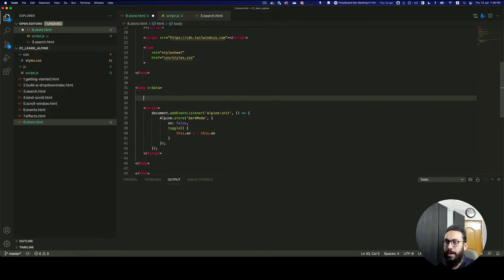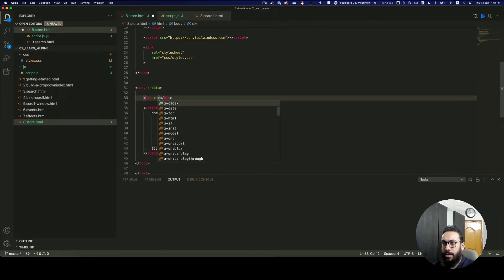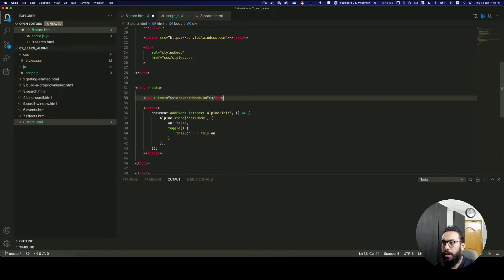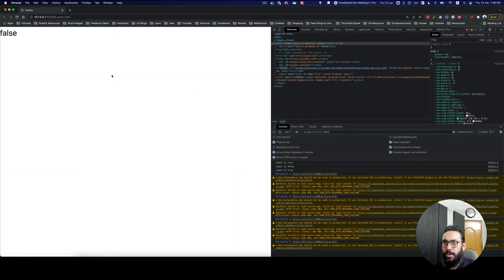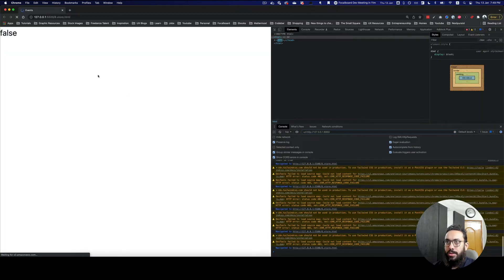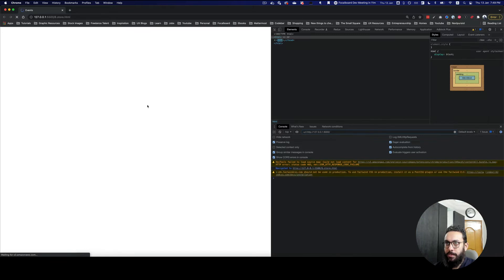Now that we have this done, let's see what the value is. I'm going to use x-text and call $store, then access dark mode and then 'on'. As you can see, the dark mode is false right now. If I make it true here it should show true — that's how you access store properties.